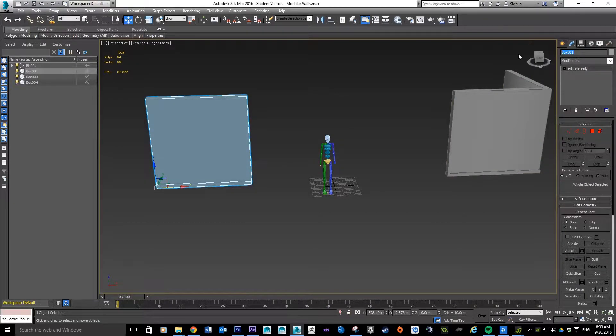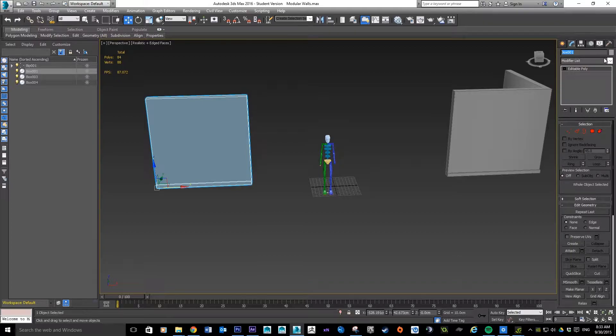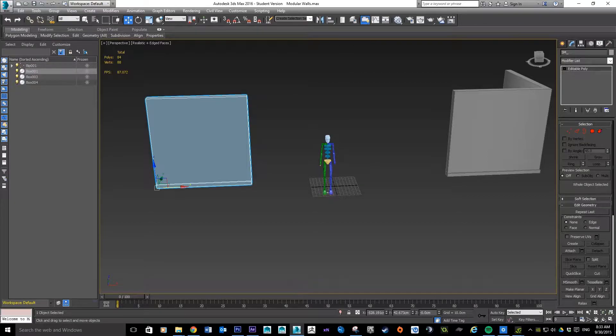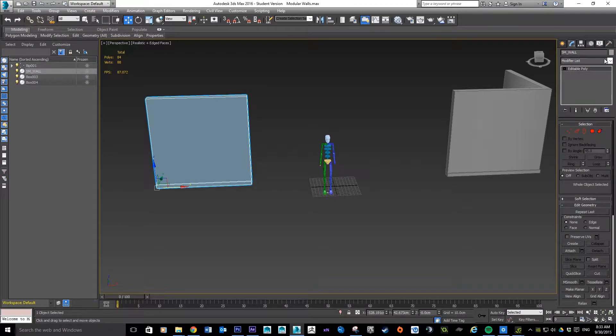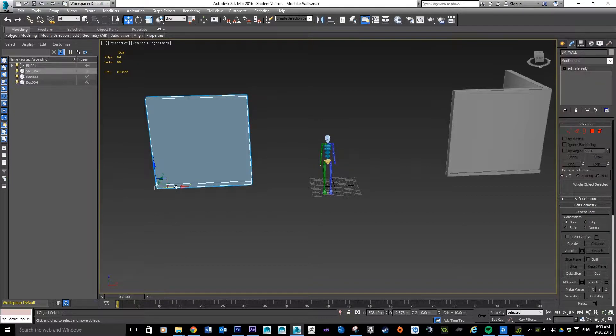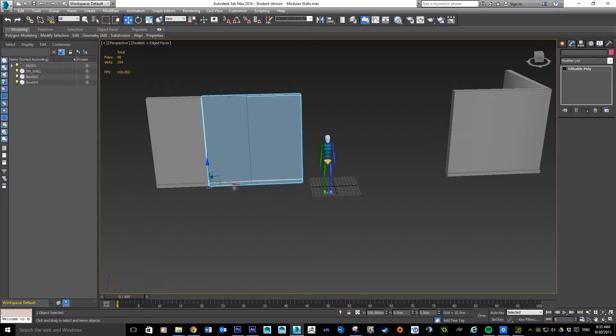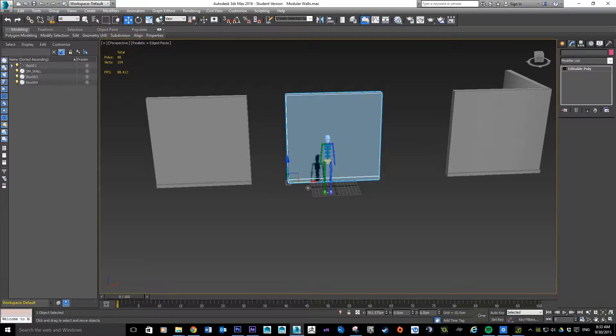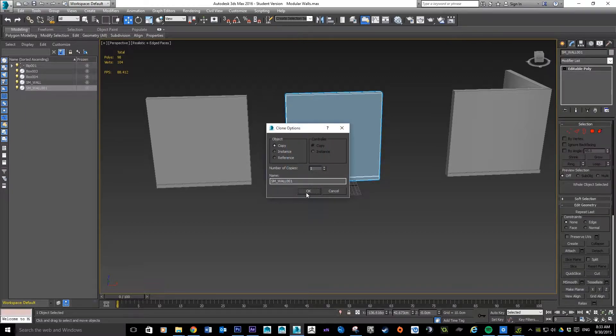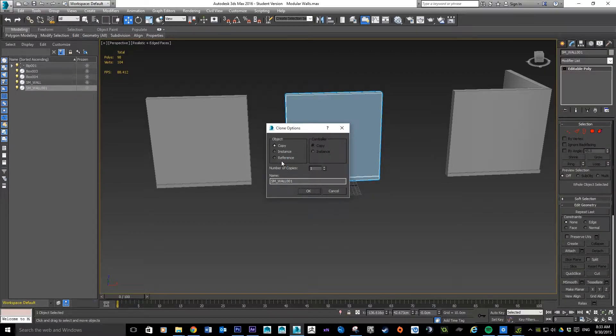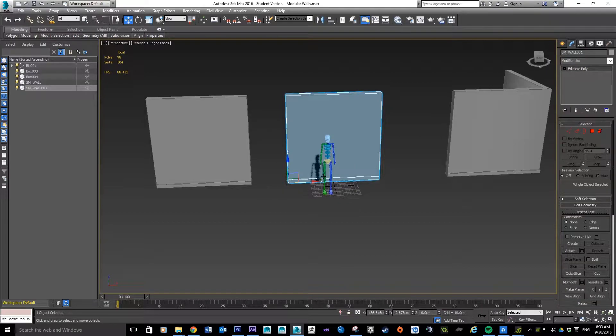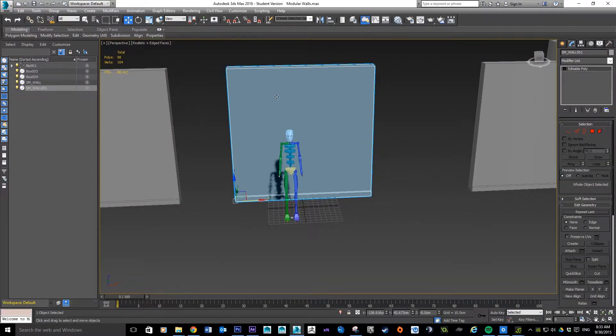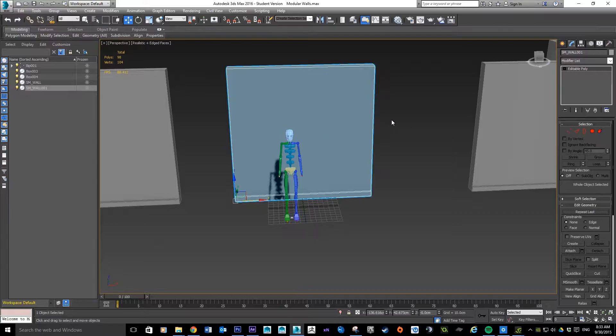What I'm going to do is name this - you notice I haven't named any yet. So it's called SM for static mesh, and then I'll just go wall. Now I'm going to hold down shift and click and drag in that direction and let go. It's going to ask me do you want to make a copy - yeah, it's fine.